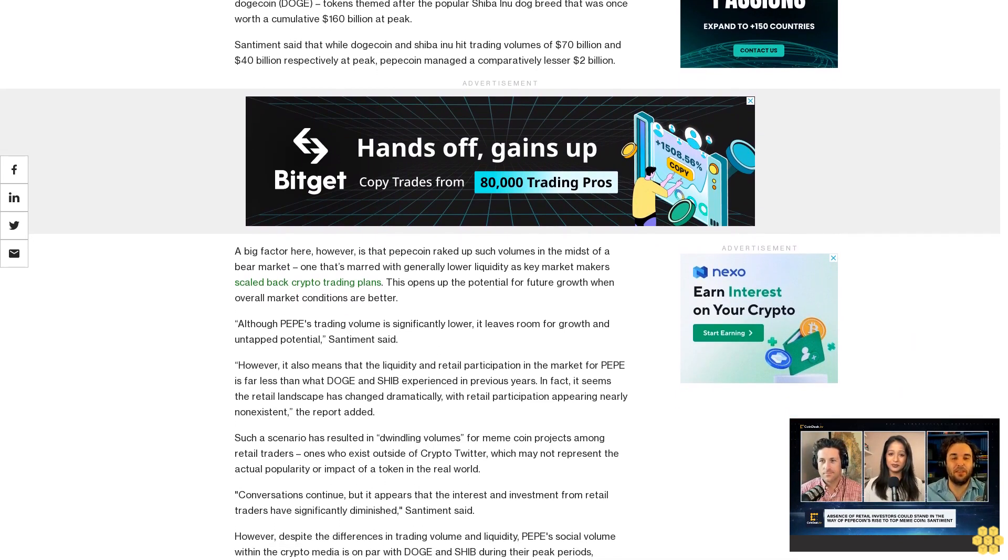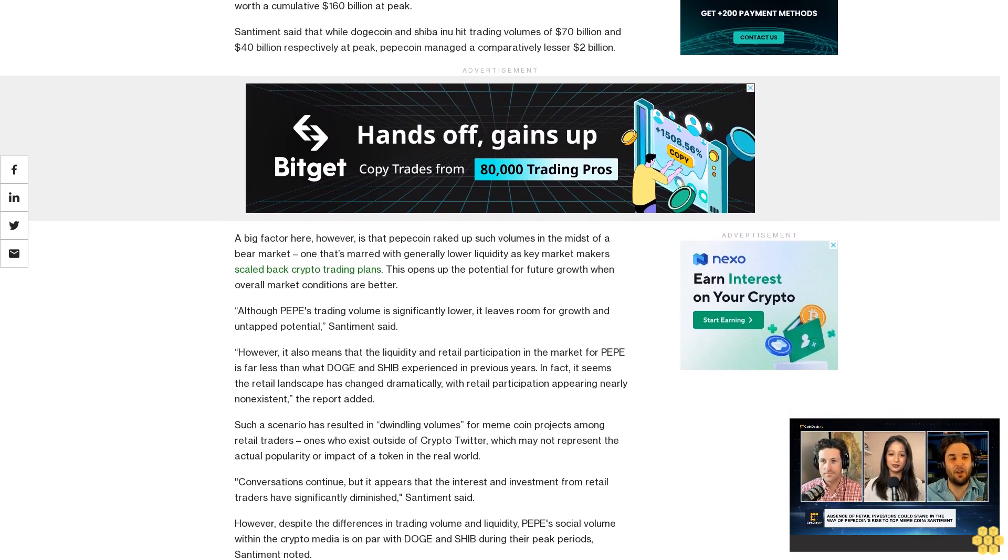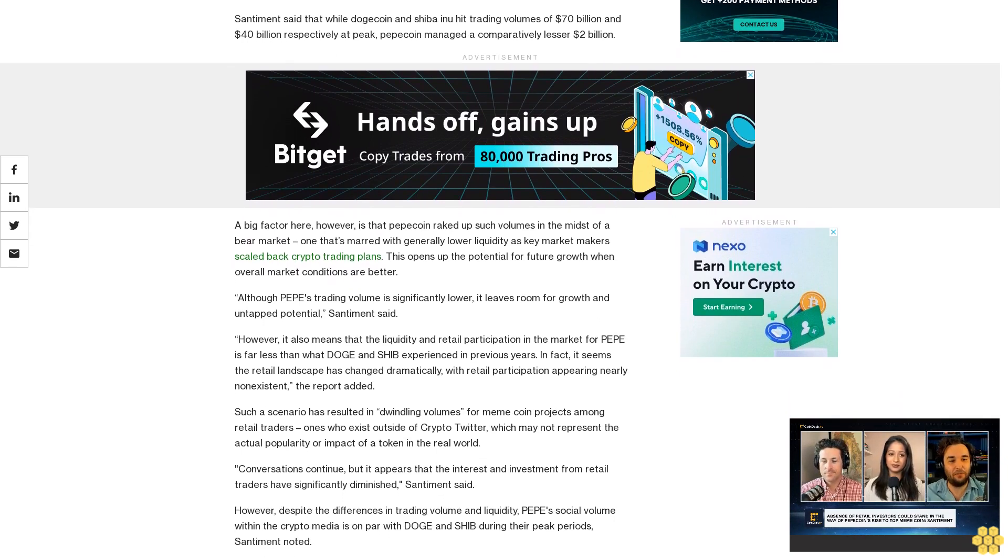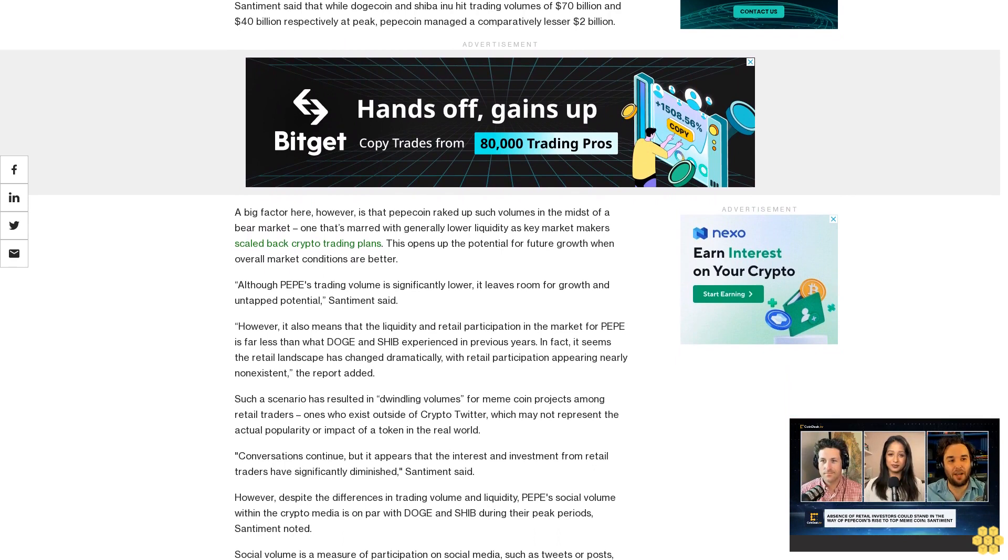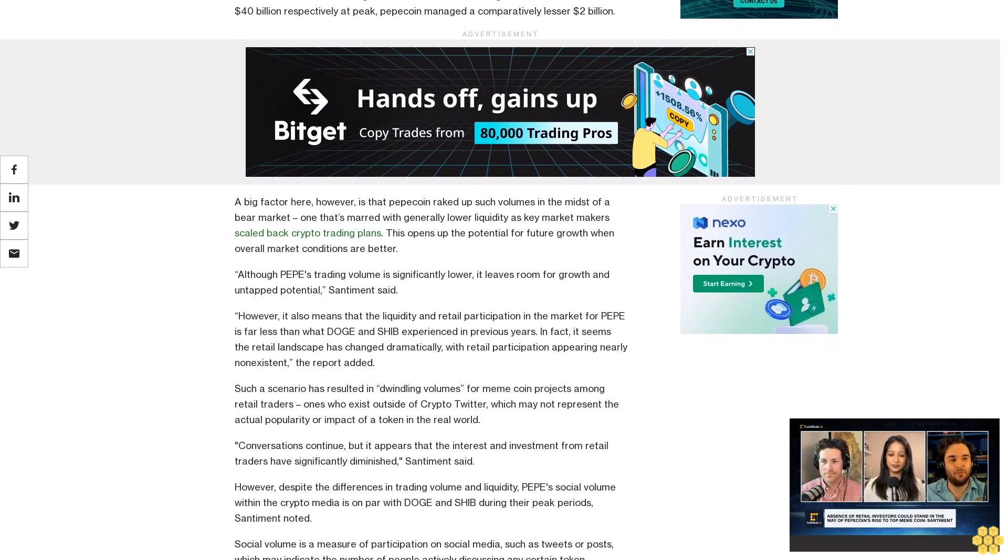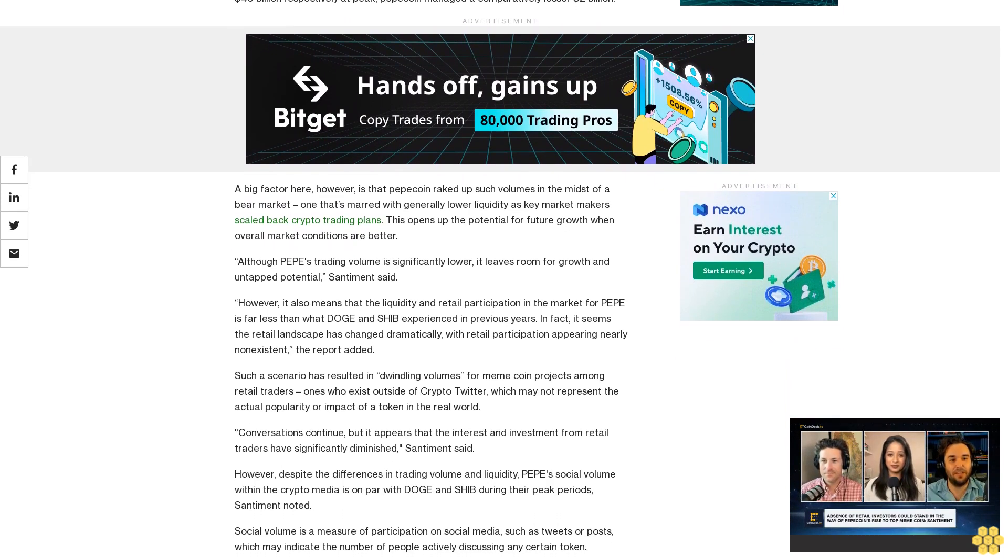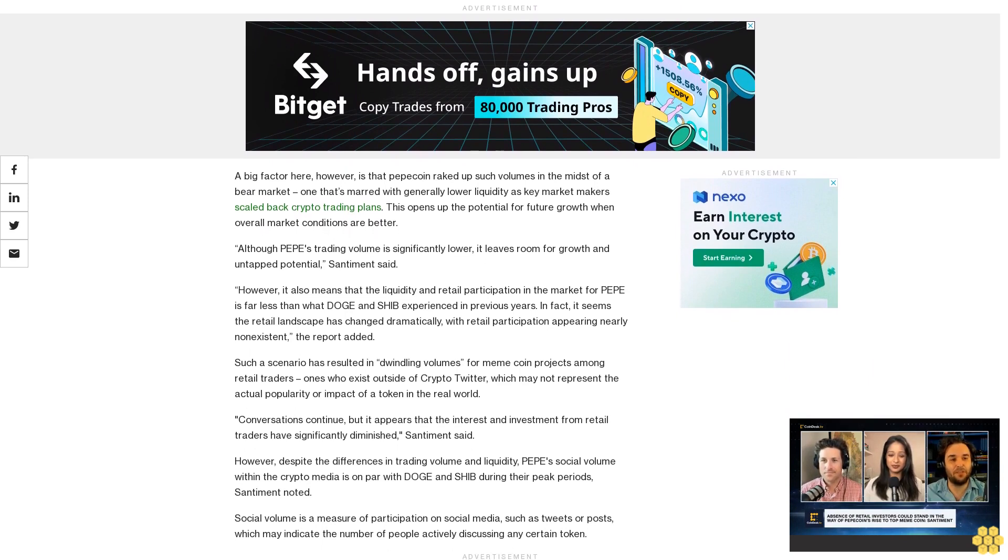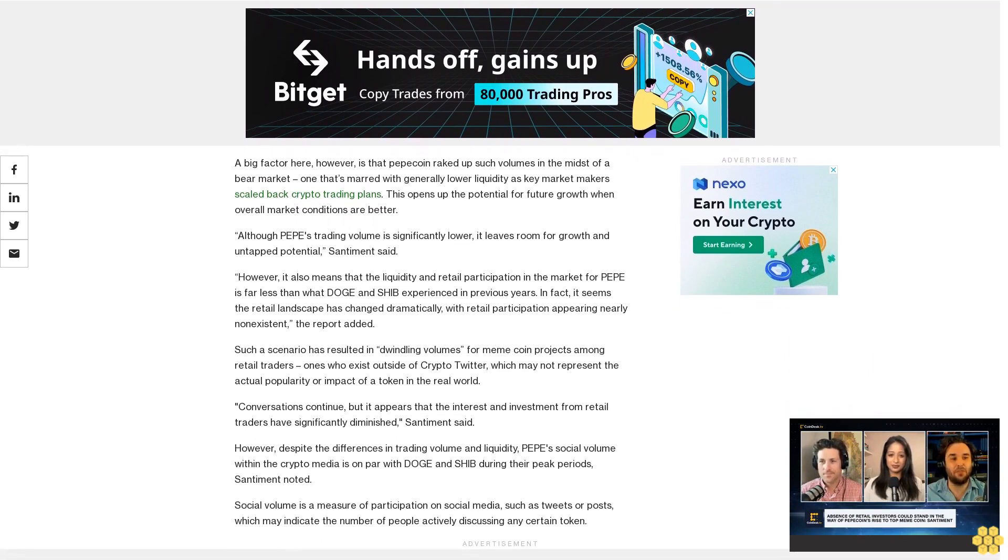However, it also means that the liquidity and retail participation in the market for Pepe is far less than what Doge and Shiba experienced in previous years. In fact, it seems the retail landscape has changed dramatically, with retail participation appearing nearly non-existent, the report added.